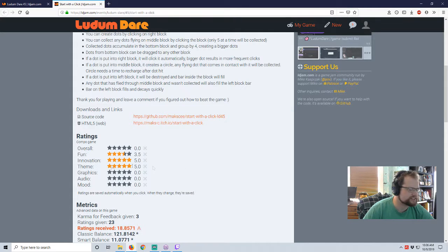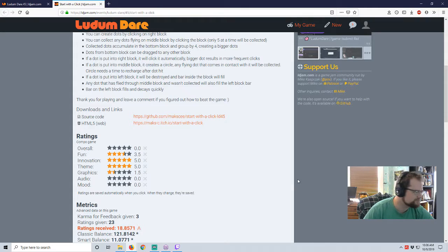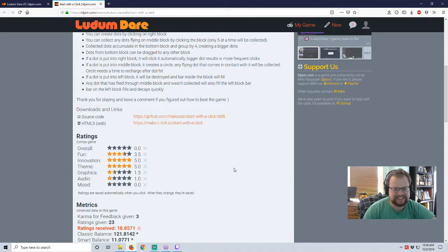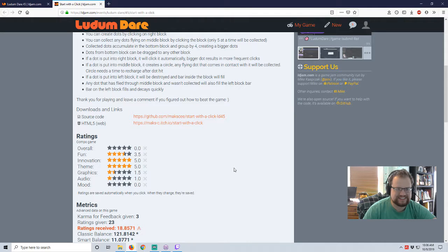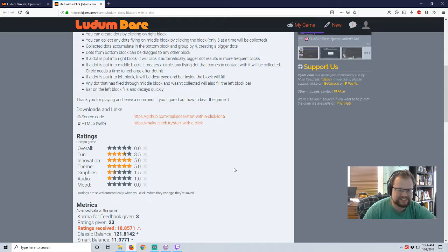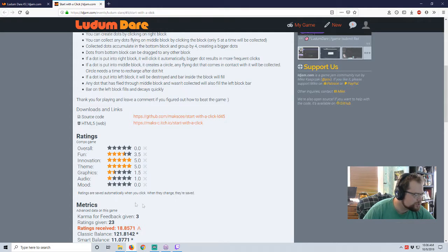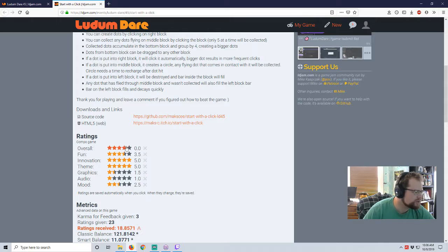Graphics. One and a half. Not great. Audio. One. Because although you guys can't hear it. Mood. Two and a half. I don't know. So, I'll give this an overall three and a half rating.